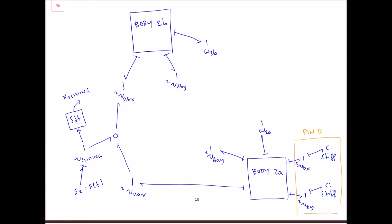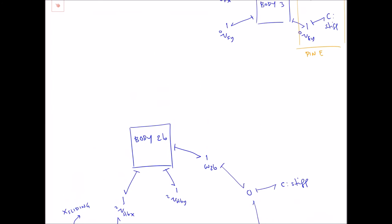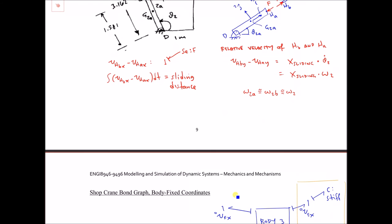The prismatic joint should also keep the two angular velocities approximately the same. To preserve causality, I'll use a stiff spring to make omega_2b approximately equal to omega_2a. We can see that this preserves the flow-out causality from the bodies. Now I need to handle the constraint between v_H_b_y and v_H_a_y, which involves x_sliding times omega_2.